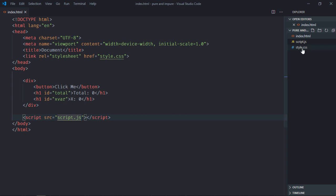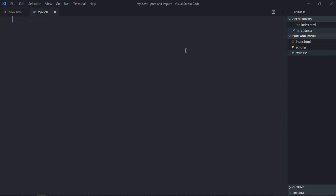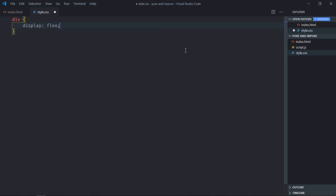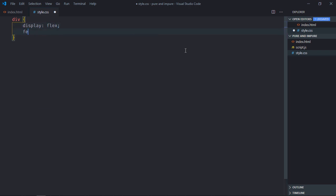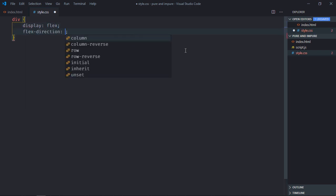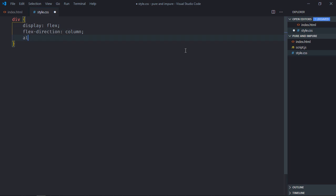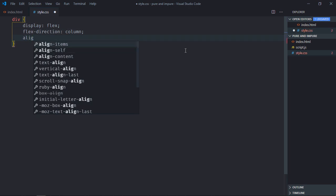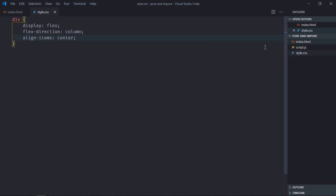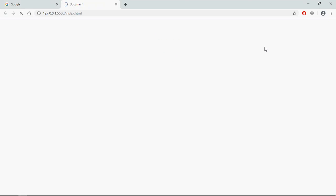Go to stylesheet. Select div element. Display will be flex. Flex direction will be column and align items will be center. Save it. Open this file in the browser to see the output. So this is the output.